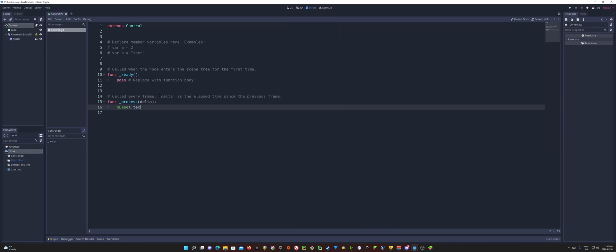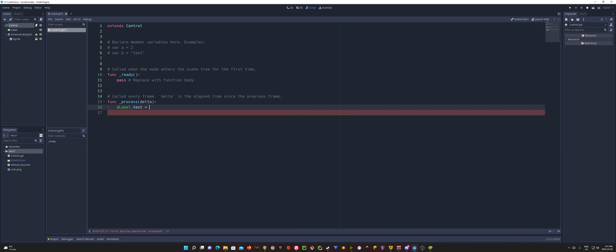So we get our label and get the text property and I'm going to set that to our accelerometer. But I only want to set it to the X property because the accelerometer is going to give us a vector 3 property. So we have our tilting left and right and up and down. And then the third one is always going to be negative. It's like a gravity. So that's like always telling us what direction gravity is if we ever needed that.